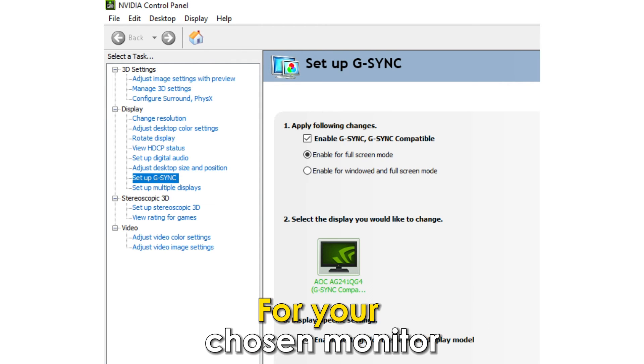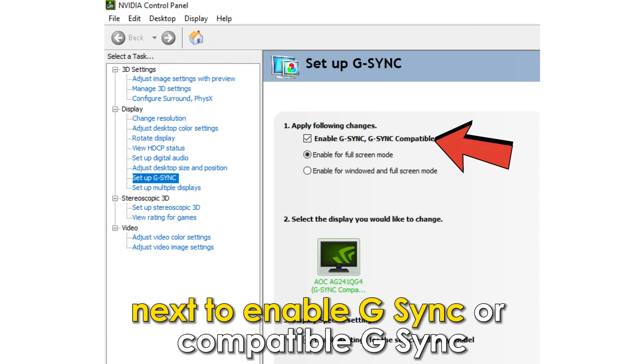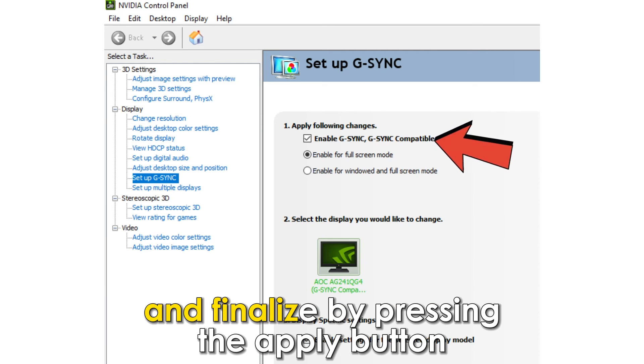For your chosen monitor, enable FreeSync functionality by checking the box next to Enable G-Sync or Compatible G-Sync and finalize by pressing the Apply button.